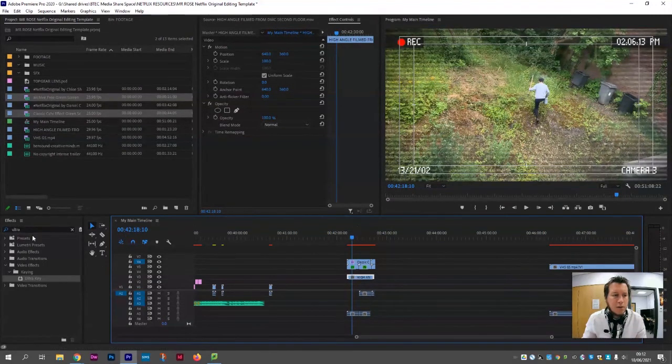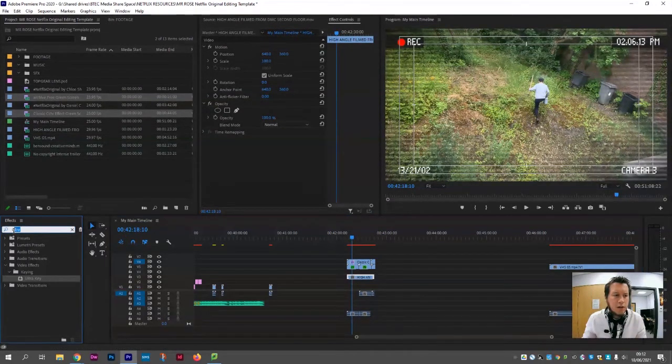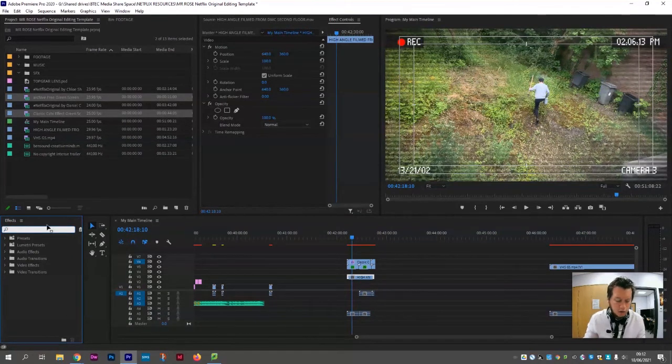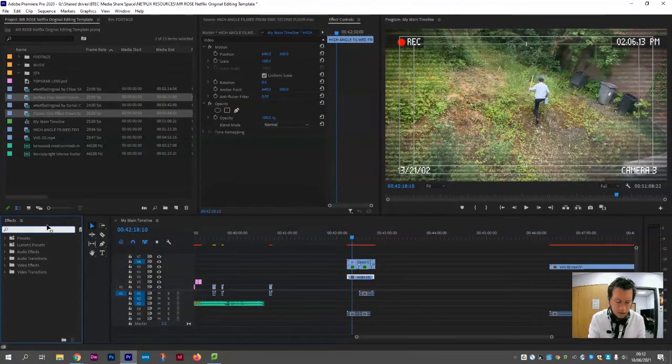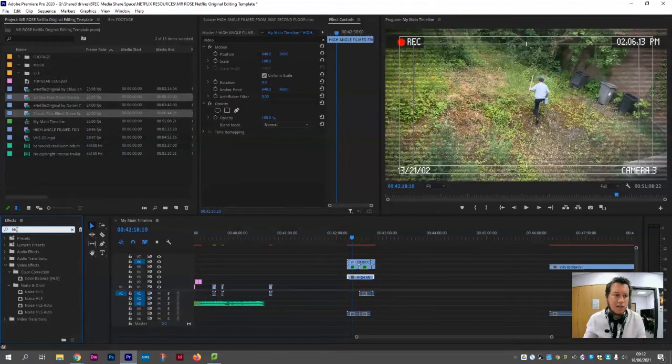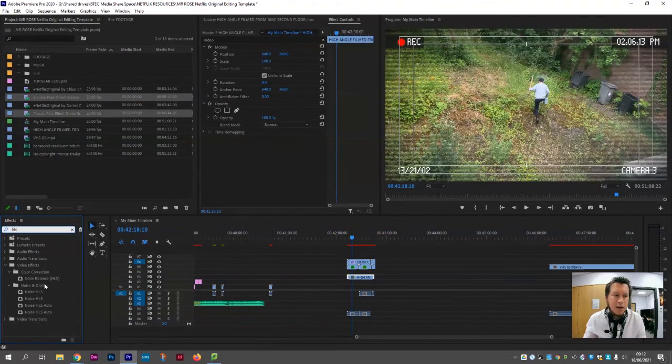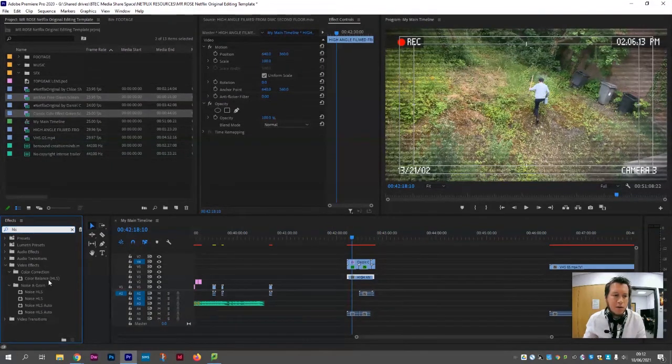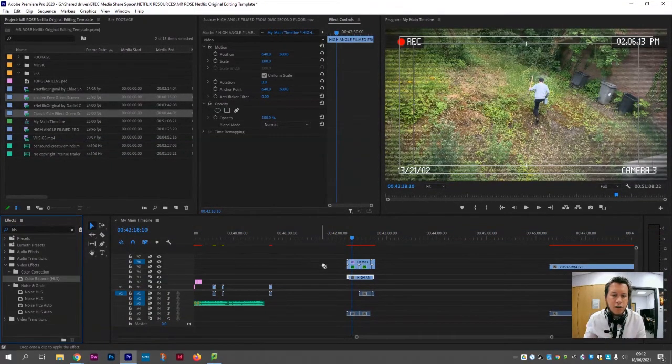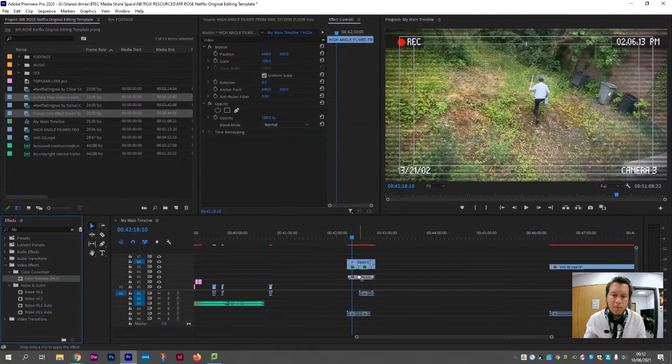If we click that clip and go over to effects, we don't want the Ultra Key anymore. We want something that's referred to as Color Balance HLS. Search HLS in the panel, it will appear, Color Balance HLS, drag it onto the clip.